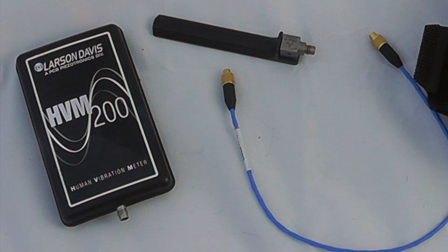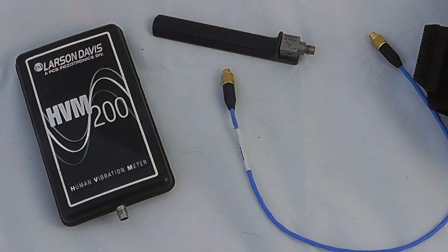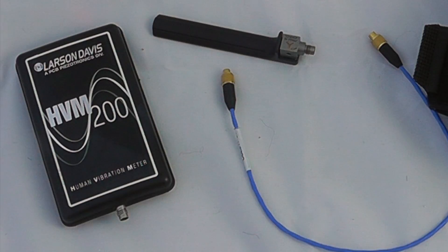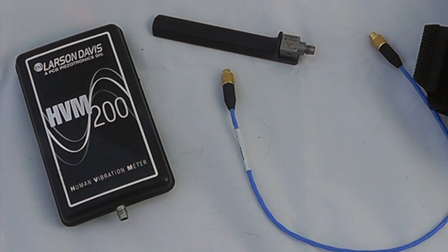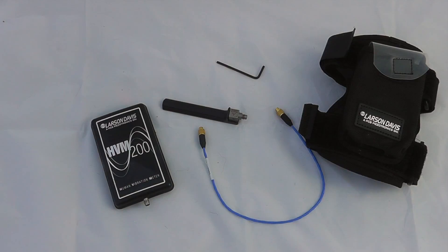Hello and welcome to the introduction to the HVM 200 vibration meter from Larson Davis. This particular instrument will work with either hand arm, whole body, or general vibration measurement tools.